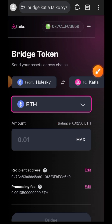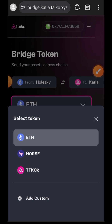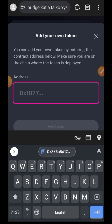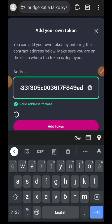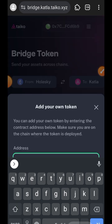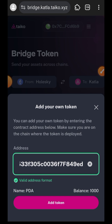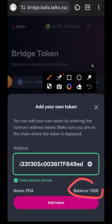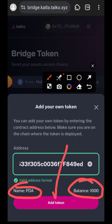On Taiko bridge, tap on the dropdown, then tap on Add Custom. Paste in the contract address of your newly minted token. You can see the system has fetched the information of the token — then tap on Add Token. I have 1000 that I just minted and the symbol is PDA.